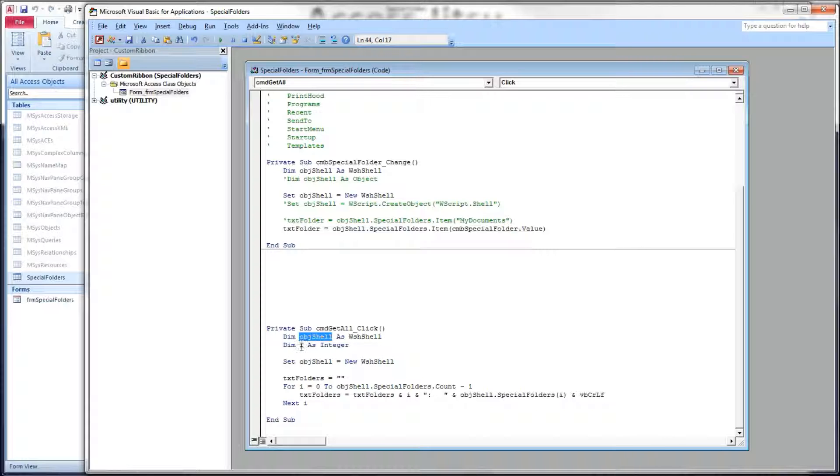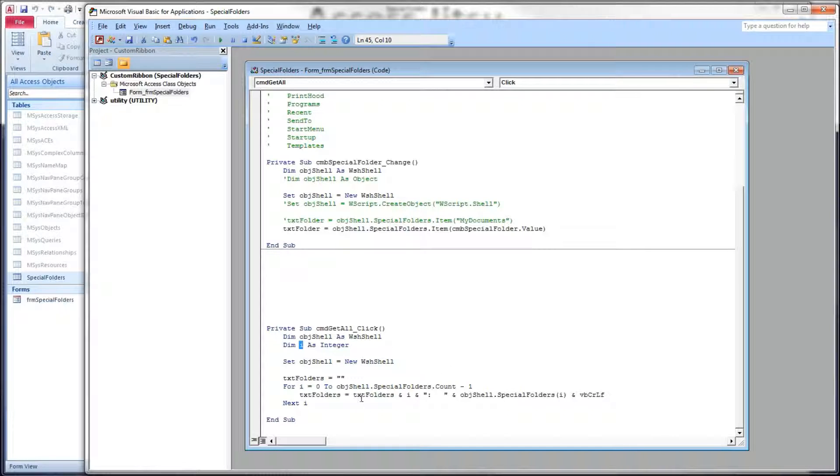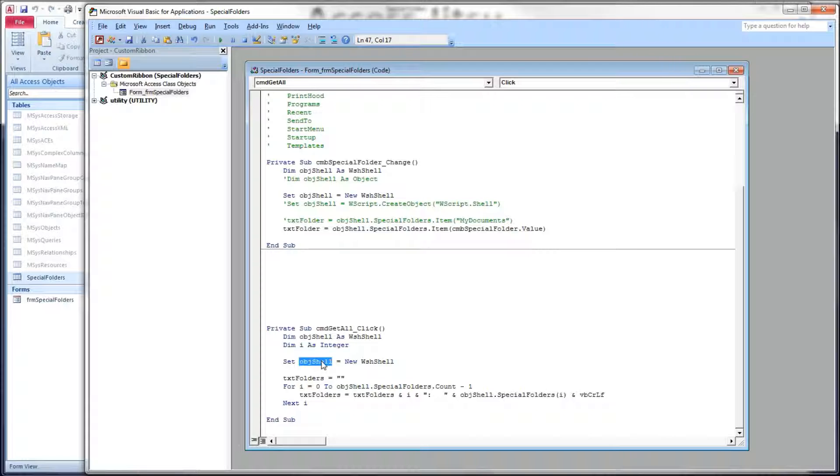I, we're using as an integer, and that's going to be the index number in our collection. We set a reference to our WSH shell object, clear out our text box that's going to hold our results.